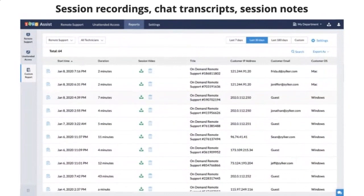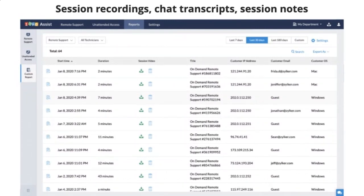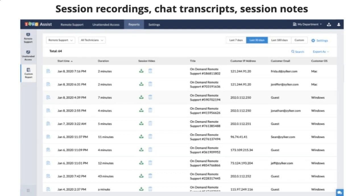We have session recordings in here, chat transcripts, session notes. Anything that happens within the session, you will be able to audit it. You'll see when did the session start, how long did it last. You can set it so that all sessions are recorded in the settings. You can make it so that only admins can change that, only admins can start recordings, only admins can delete recordings. You'll have customer email and IP addresses too.